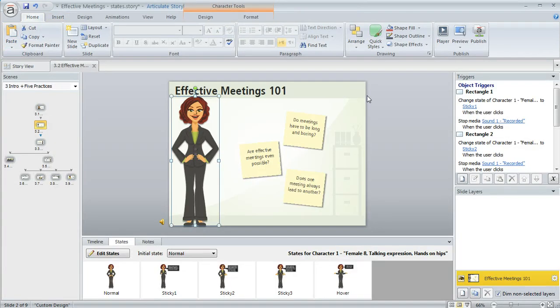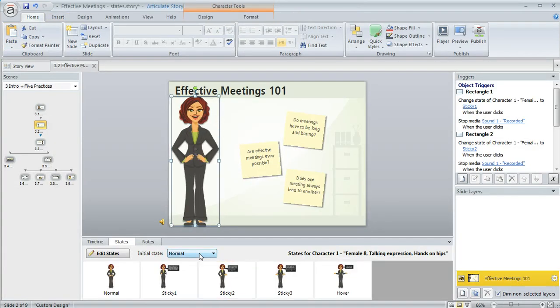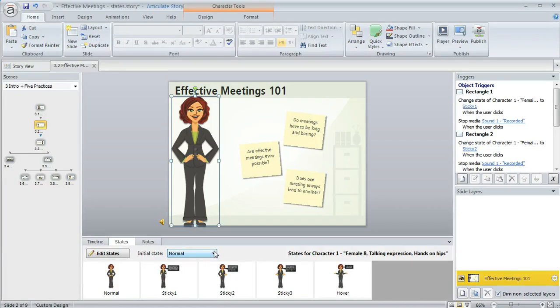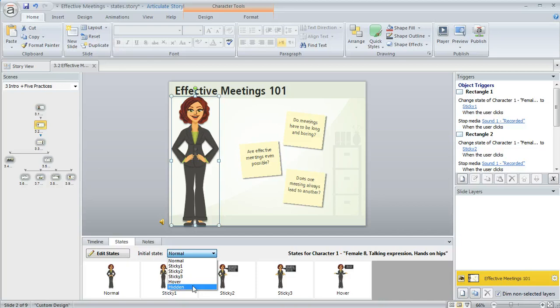Now one more thing down here in this States panel that I want to mention. You can also control the state that an object is initially in, and this can come in kind of handy. This little drop-down lets you do that. It's going to list the states you can choose from as well as a state called hidden, which of course means that initially the object is going to be hidden until something triggers it to be in some other state.